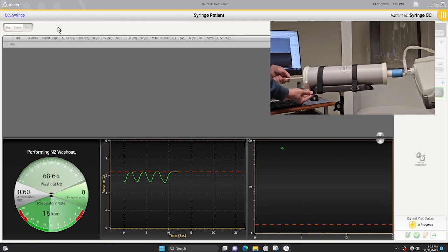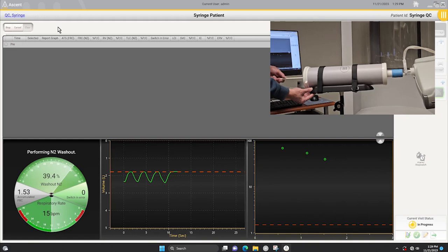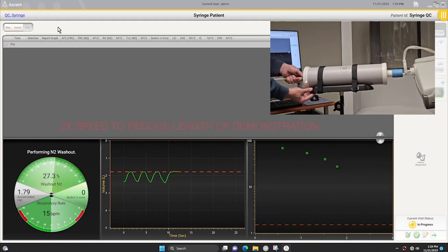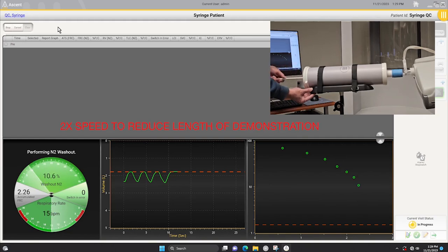Continue tidal breathing in the 500 to 1000 milliliter range at a frequency of 12 to 16 breaths per minute. When the N2 concentration gets below 1.7 percent for three consecutive breaths, the system automatically ends the effort.